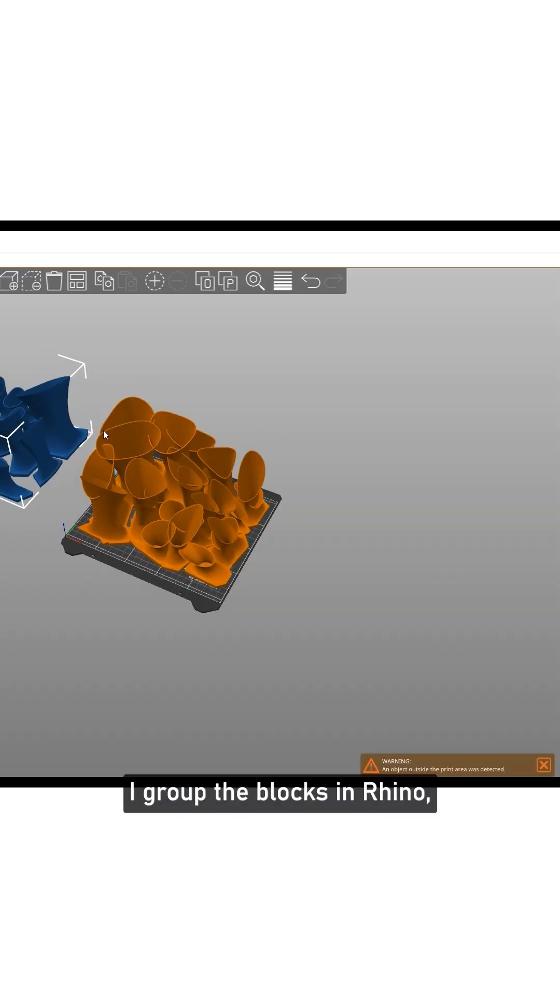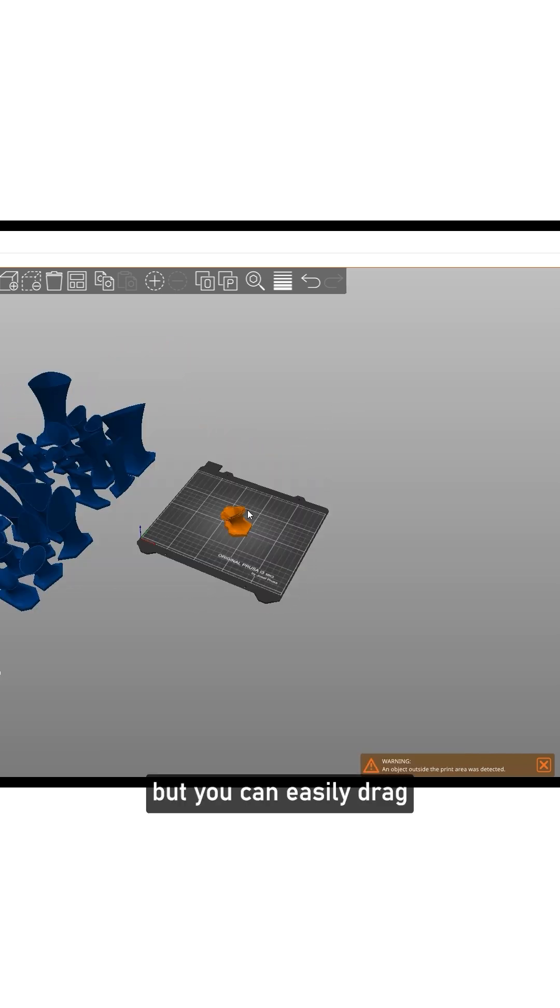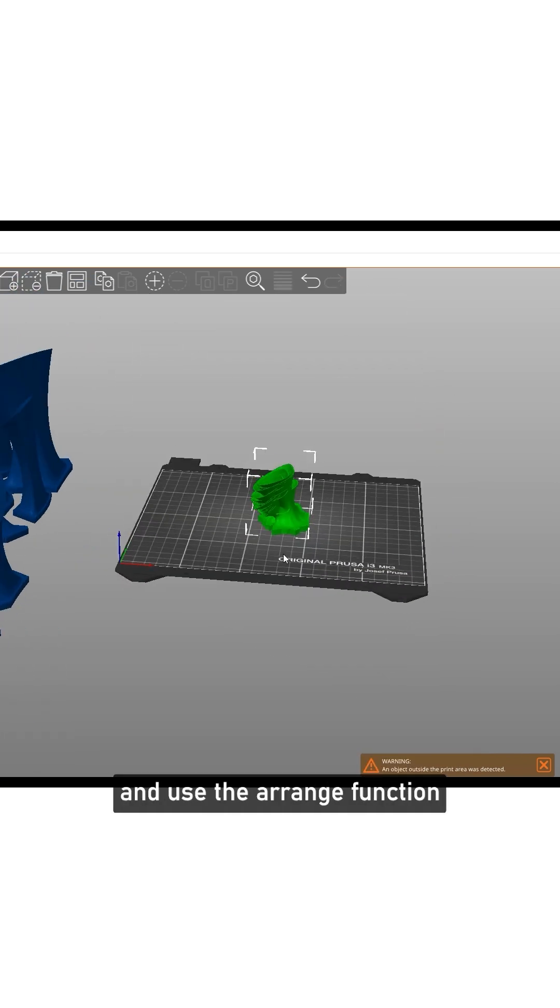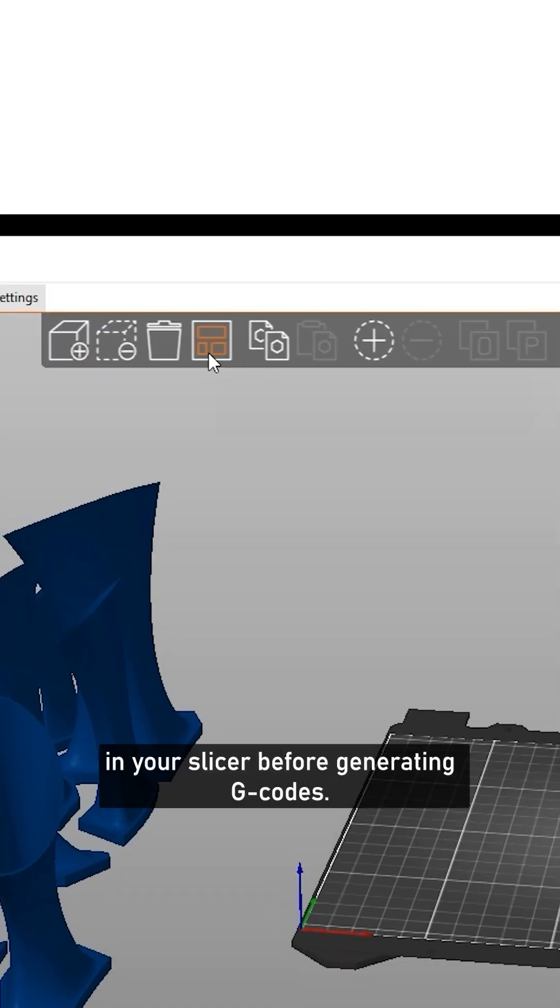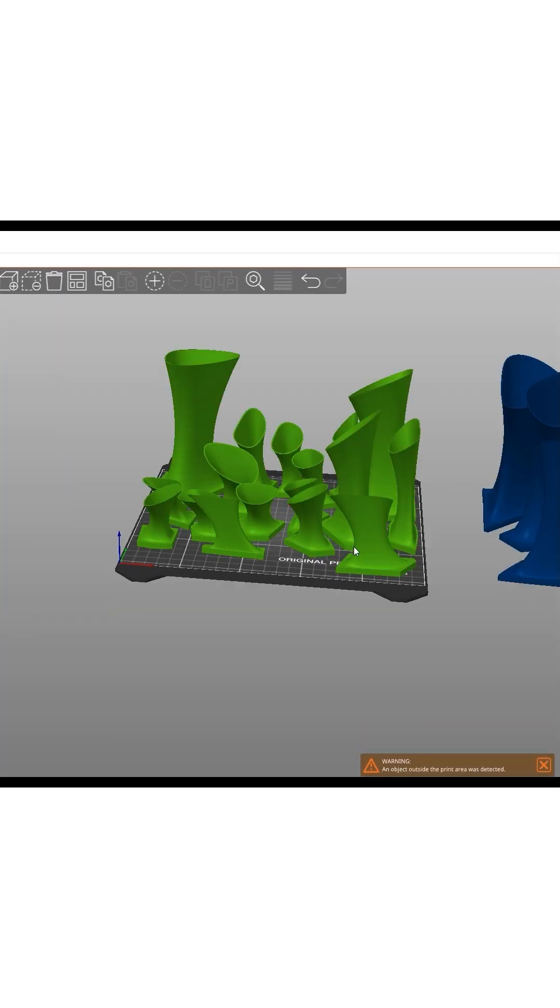I grouped the blocks in Rhino, which is my go-to software for design. But you can easily drag and drop the individual blocks and use the Arrange function in your slicer before generating G-codes.